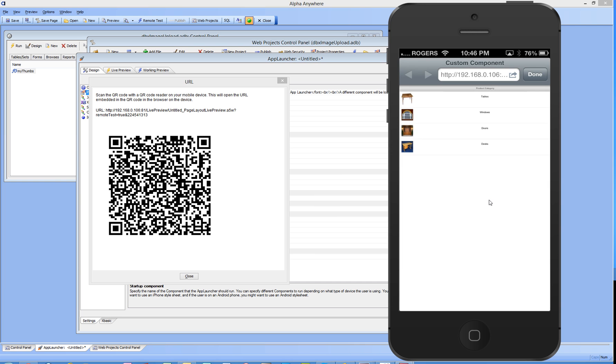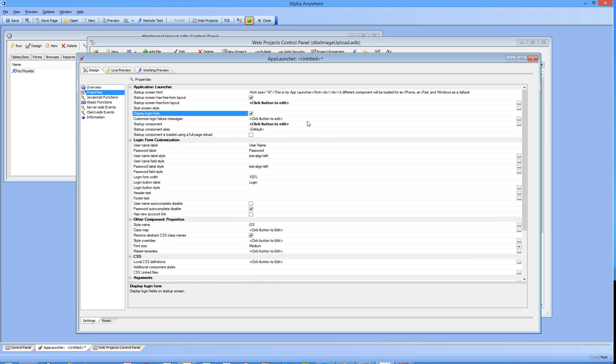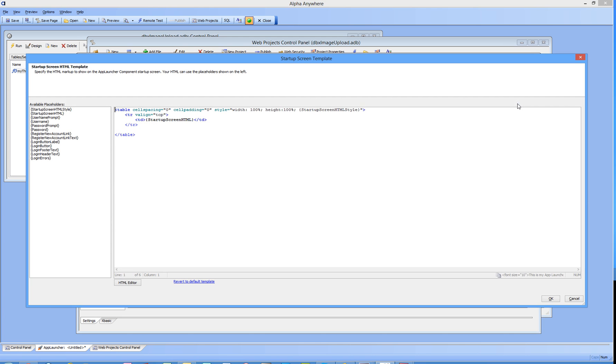I think that's about it for that section. Now if we want to display a login form, let's go ahead and click that. The only thing we need to look at now is the startup screen freeform layout, because when we come in here now, because we've asked for login form, you'll see that all this security information is now available to us.